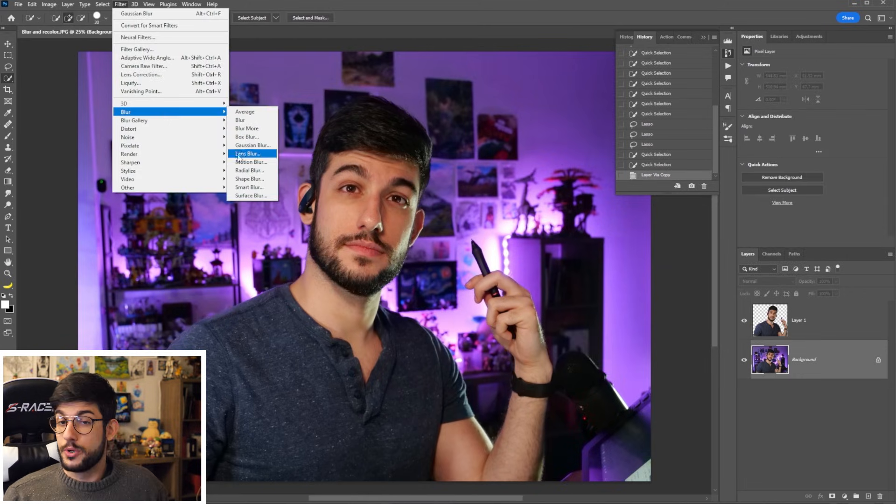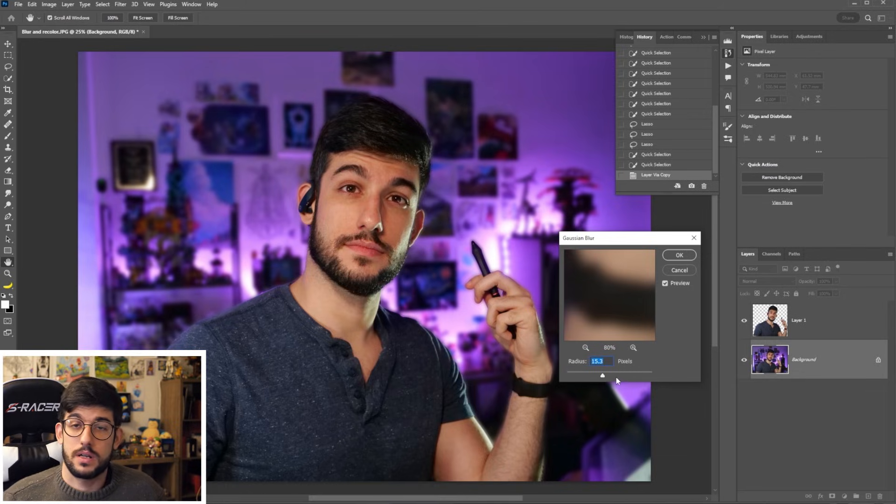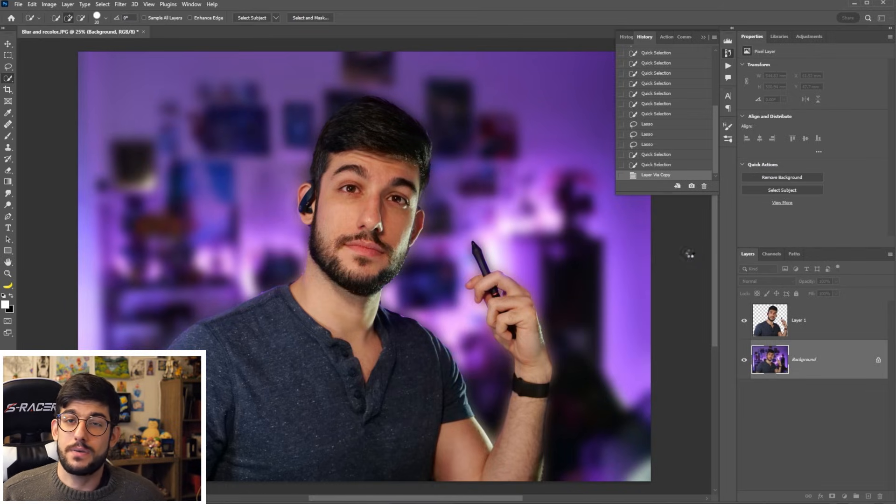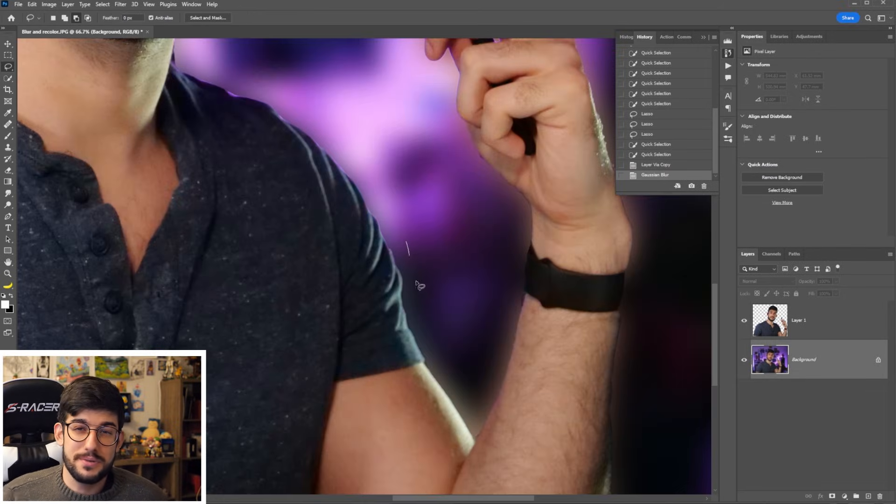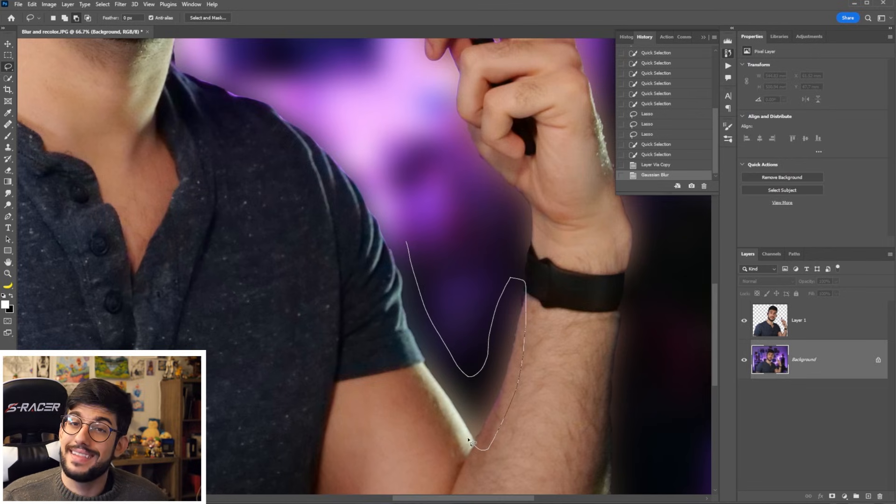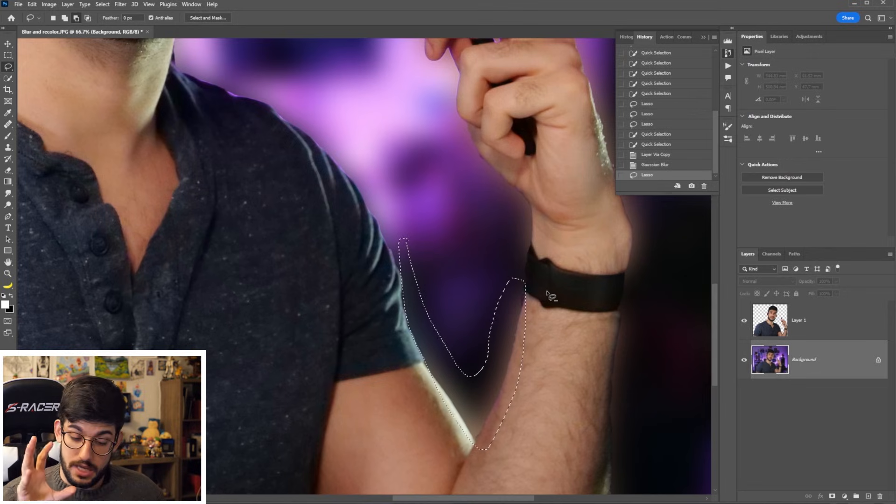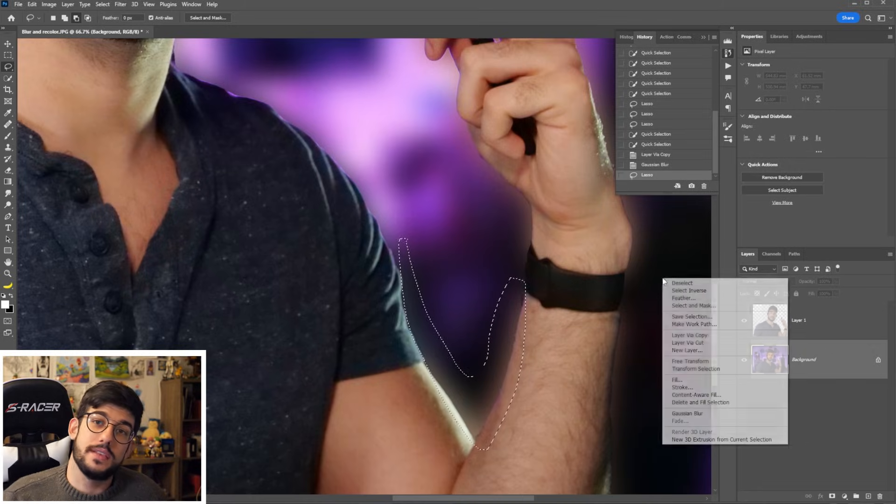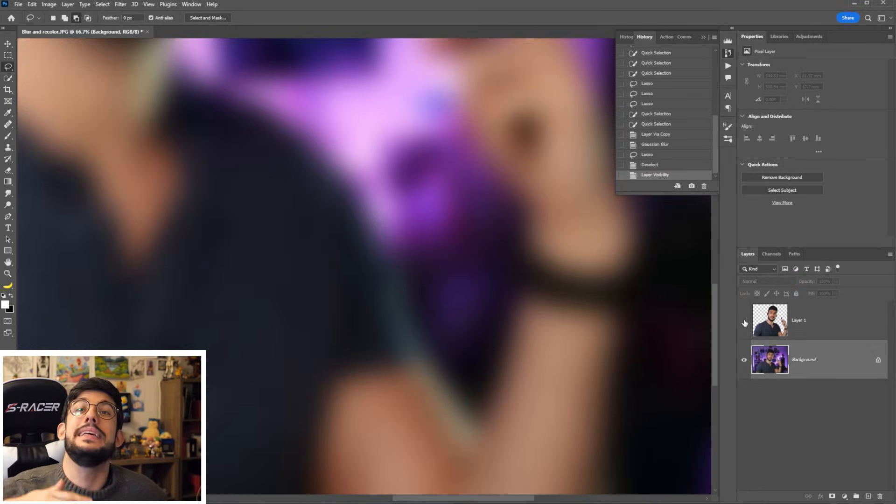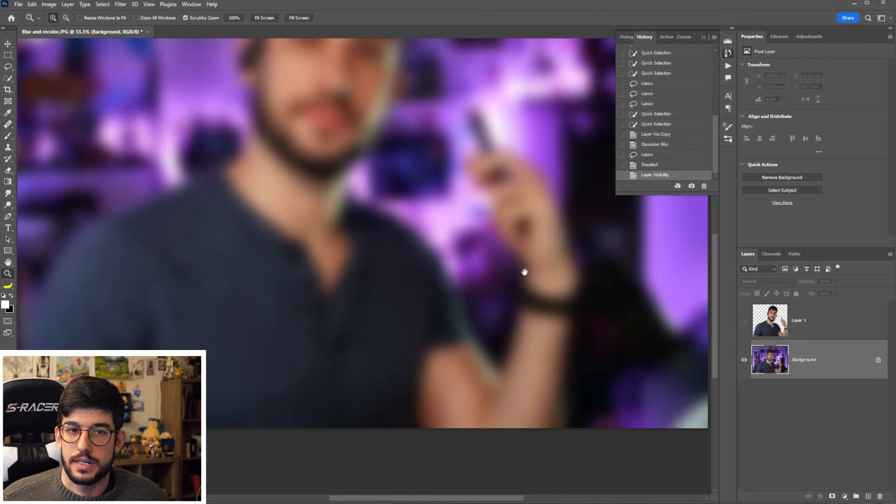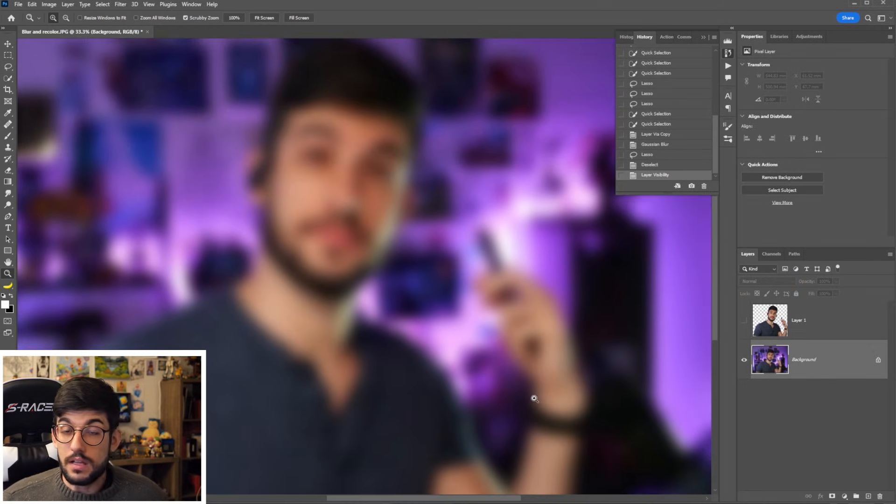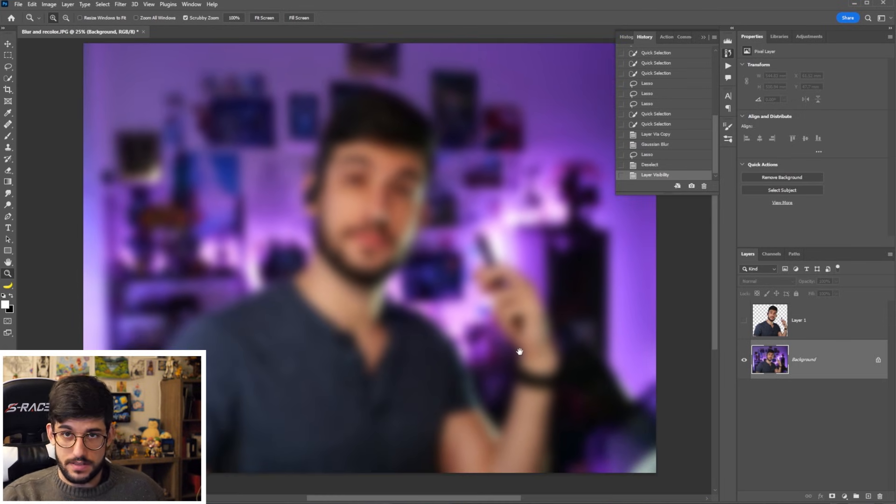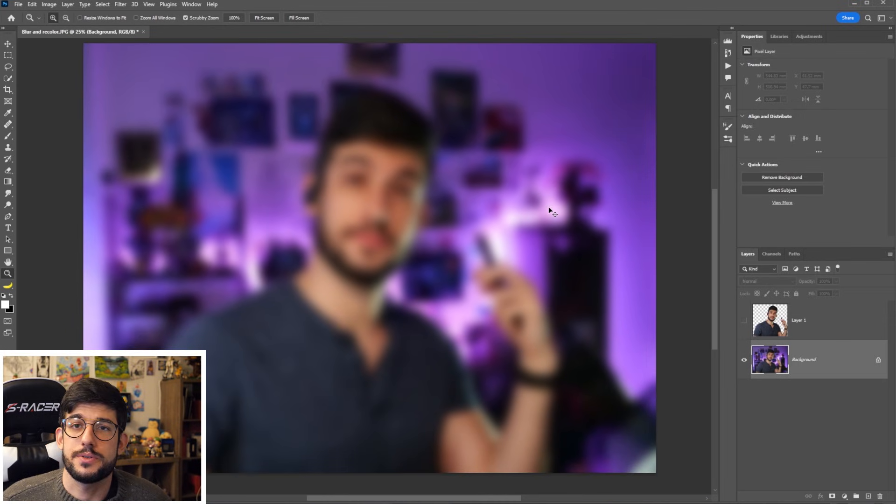Now you could simply just throw some blur on the layer beneath that has the background, but you'll see this weird glow happening here. And that is because the object is still within the layer below and it's bleeding out as you blur it. The way to fix that is, let's not blur it quite yet. Let's go back with Ctrl Z.